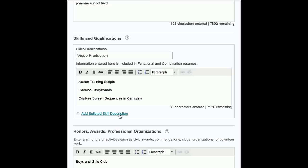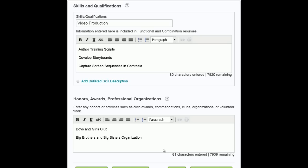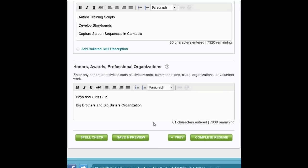Enter any honors or activities, such as civic awards, commendations, clubs, organizations, or volunteer work.